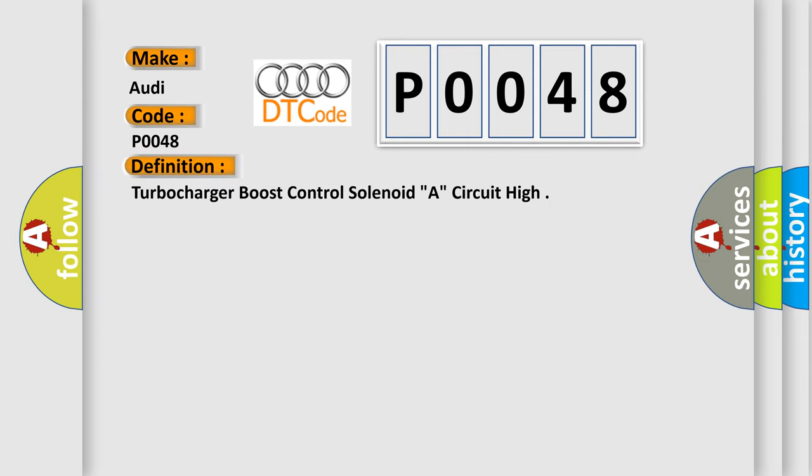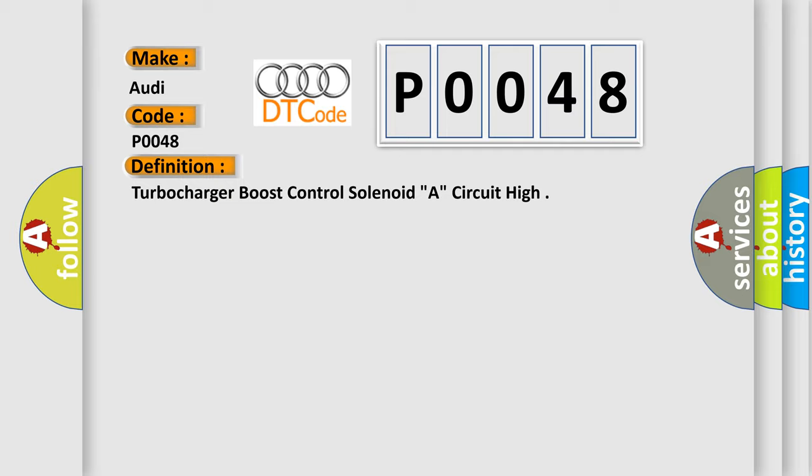Turbocharger boost control solenoid A circuit high. And now this is a short description of this DTC code: Output driver equals on state.